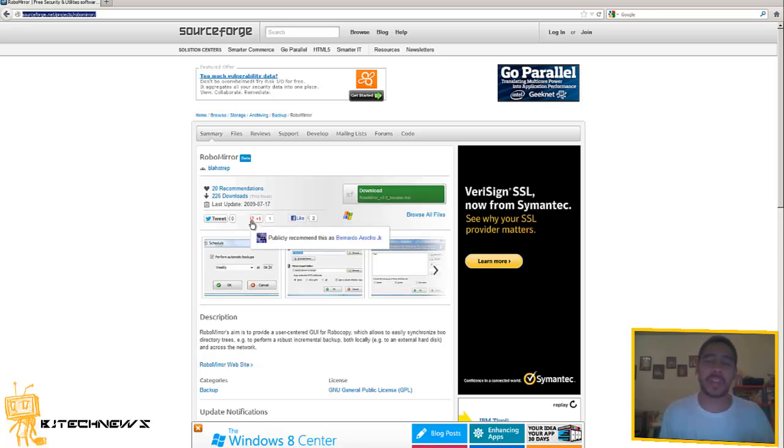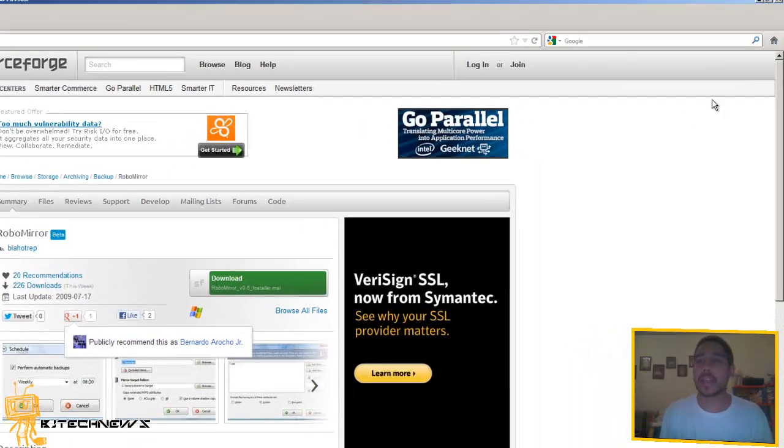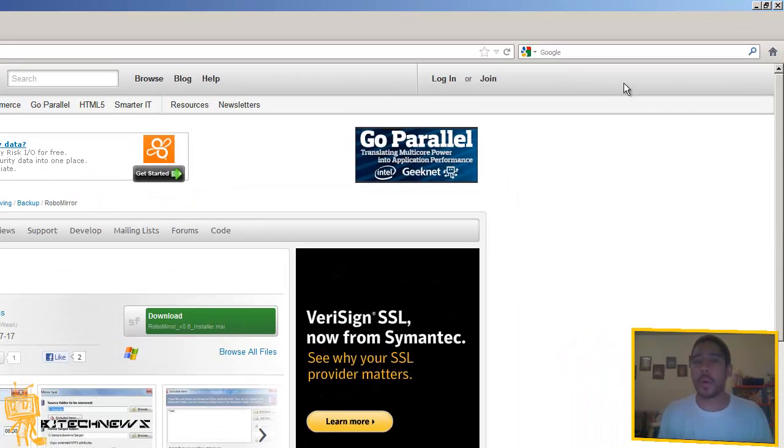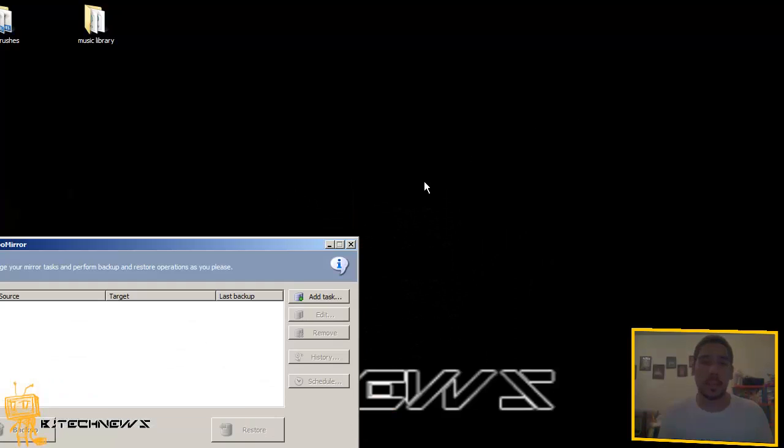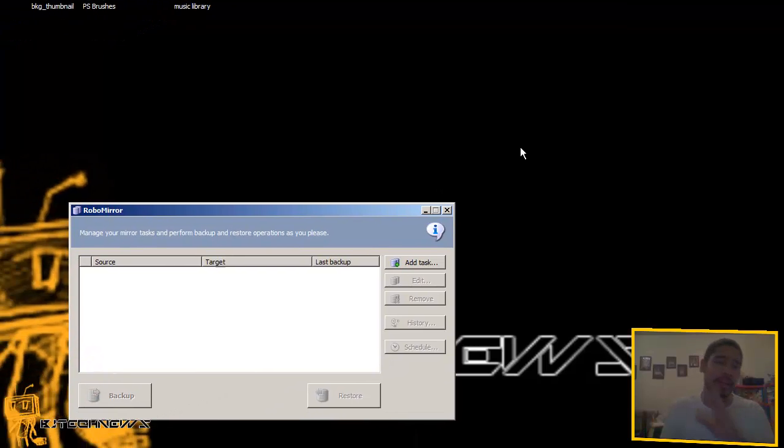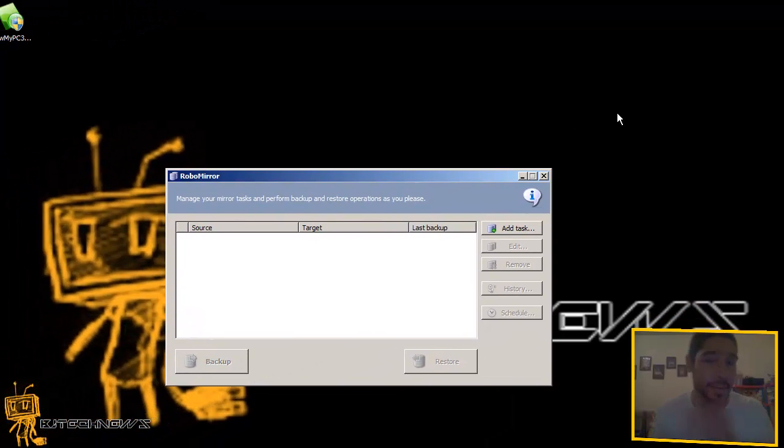I think it's about 326 kilobytes. But the whole point of this, it works just like the Robocopy command, but one thing I like about this, it does volume shadow copies. So I'm going to add a task.